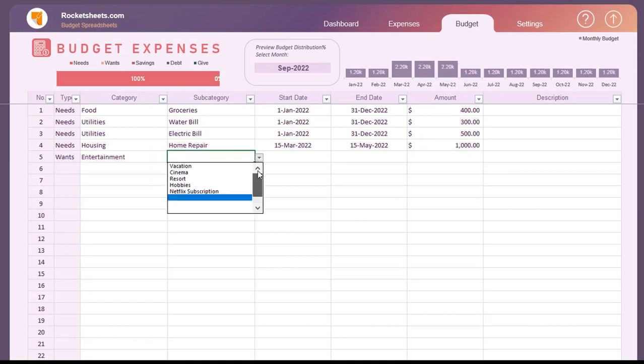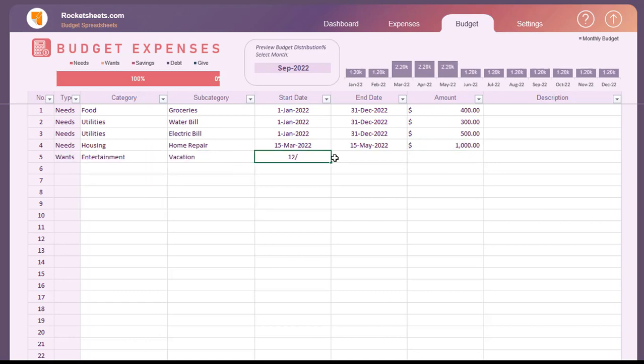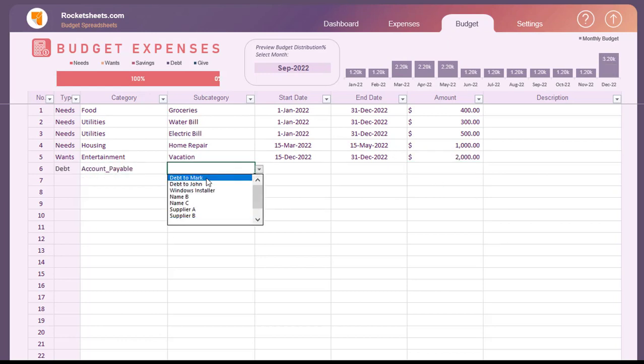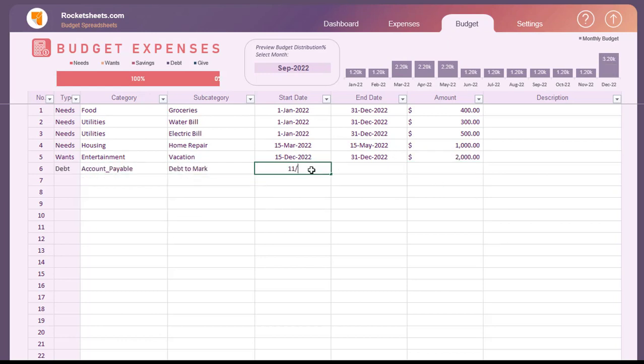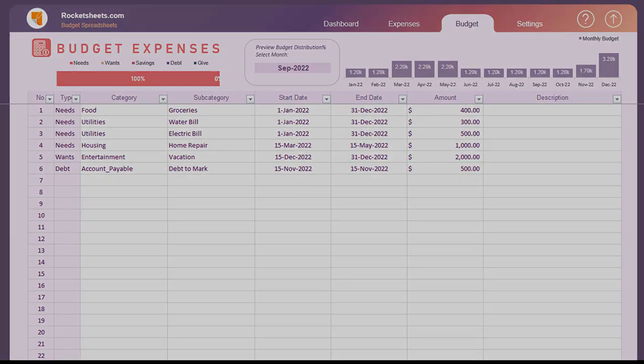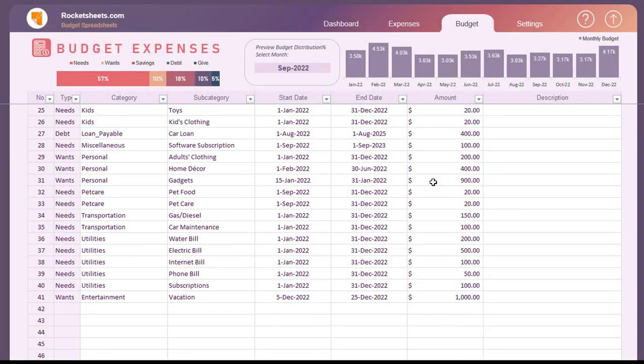Another case is to have a budget for a specific month only. For example, you plan to add a budget for a vacation in December or need to pay a debt in November. It's really up to you how you plan your monthly budget.